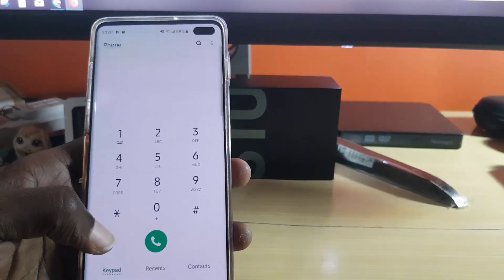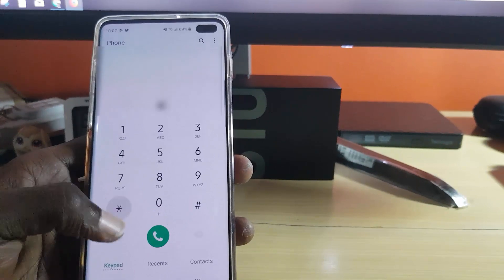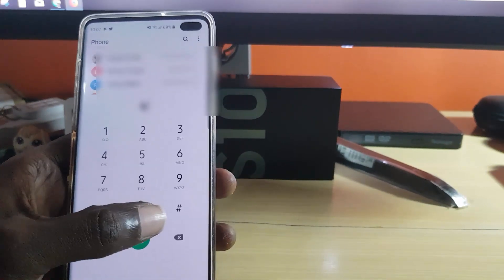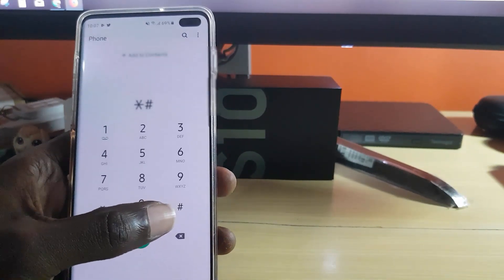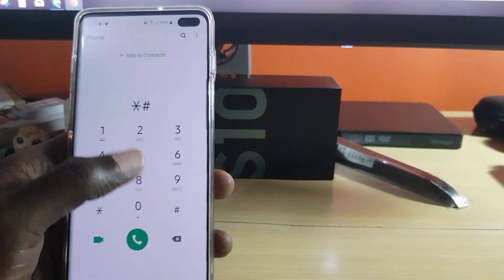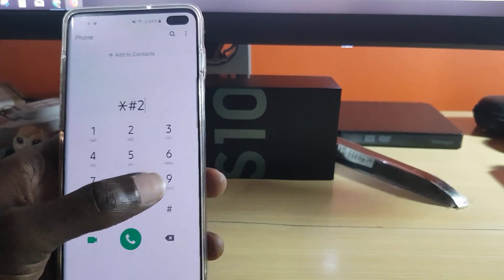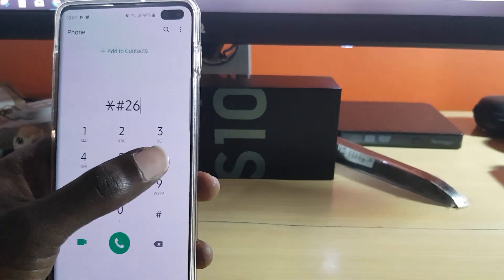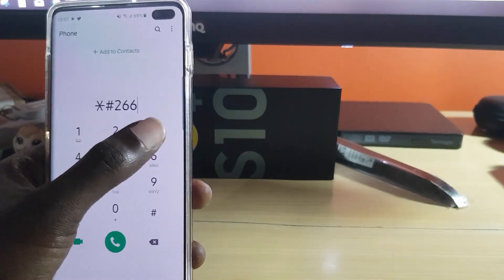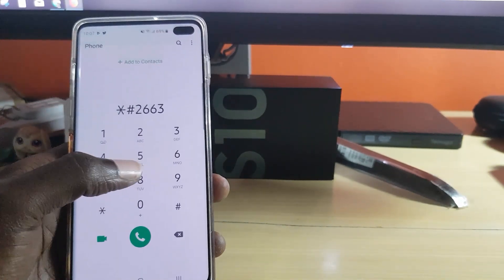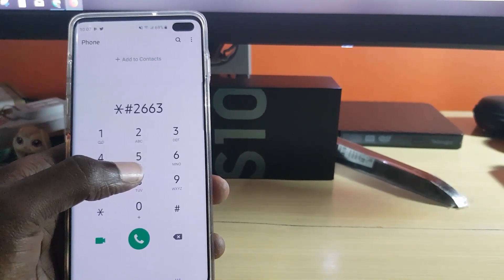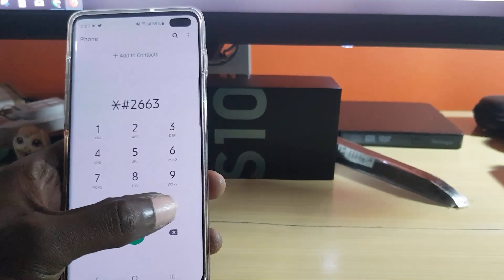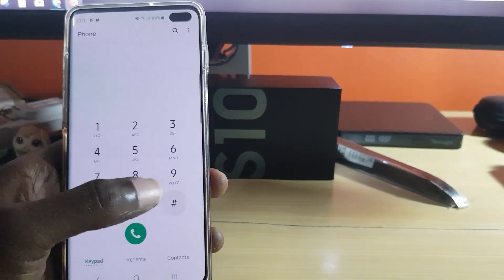Once you're on the dialer, type in this number: star, then number sign, two, six, six, three — so that's *#2663# — and finally hit pound.